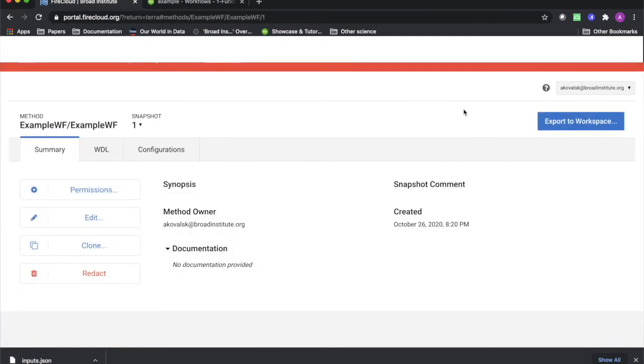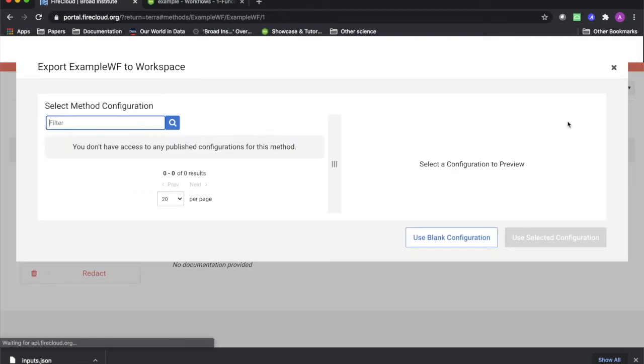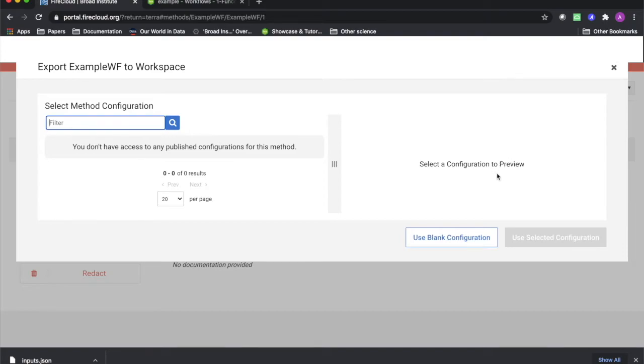Before exporting to your desired workspace, you will see this window prompting you to choose a configuration. As you saw earlier, the configuration refers to the input and output fields specified by a JSON file.